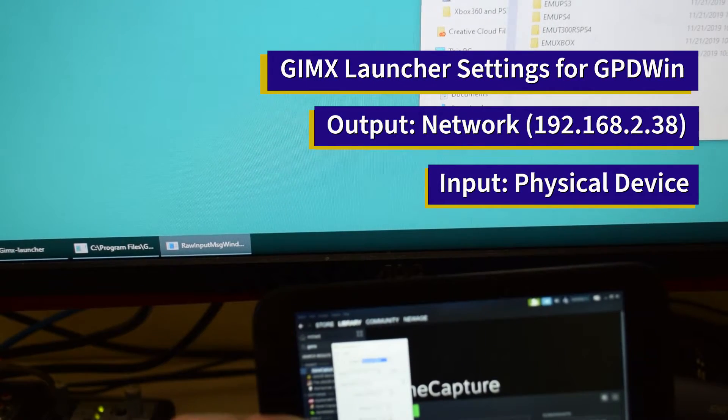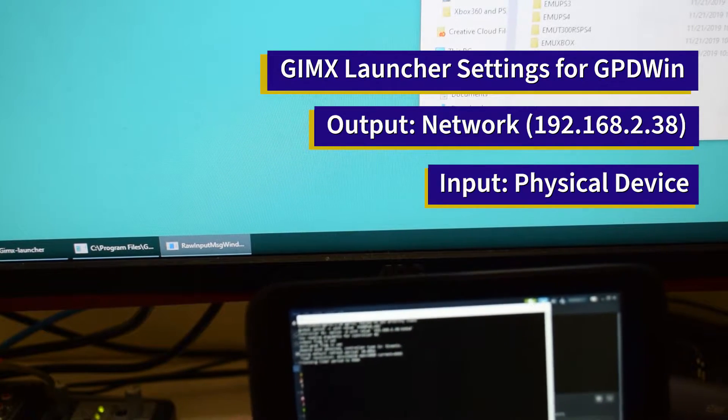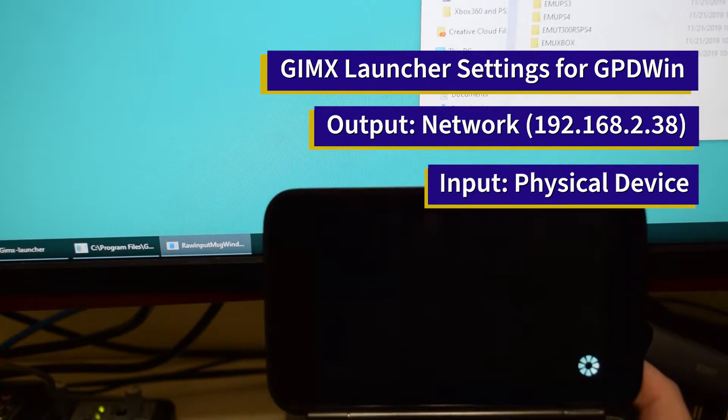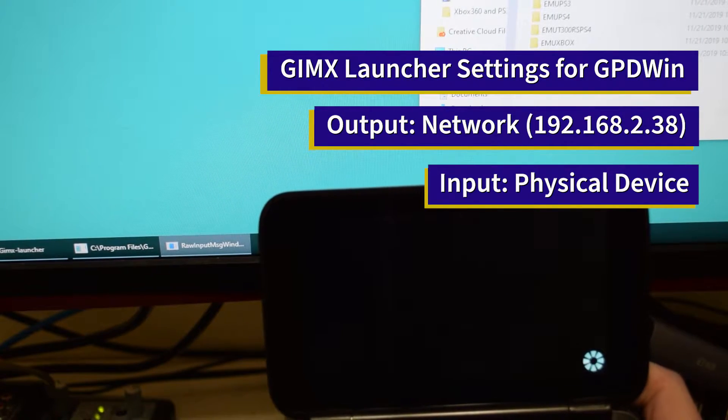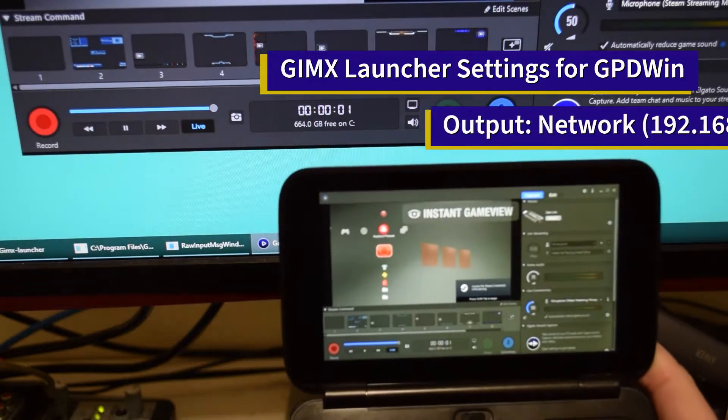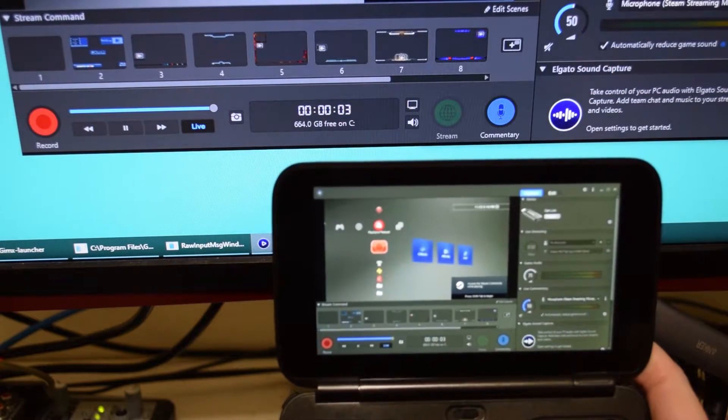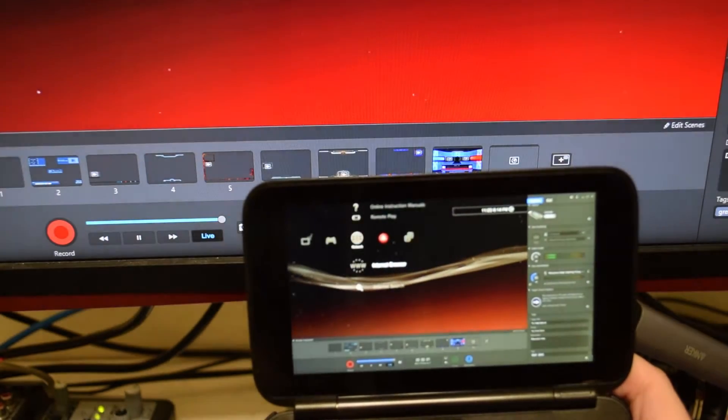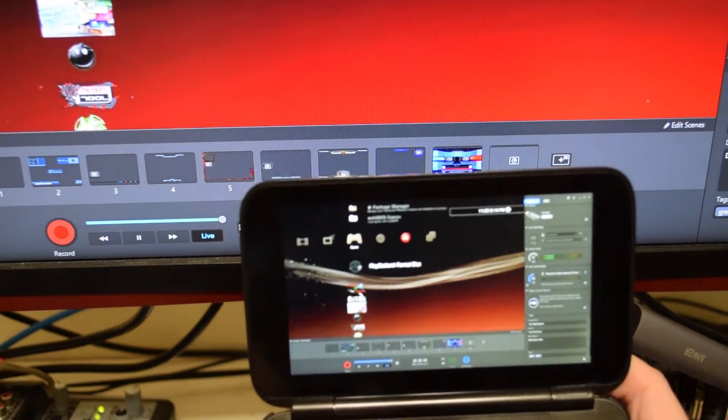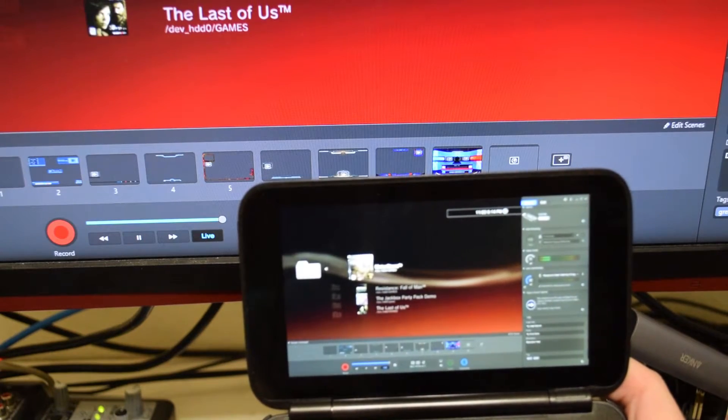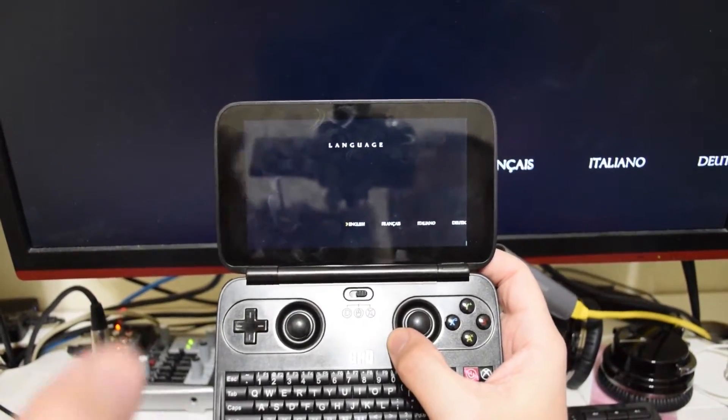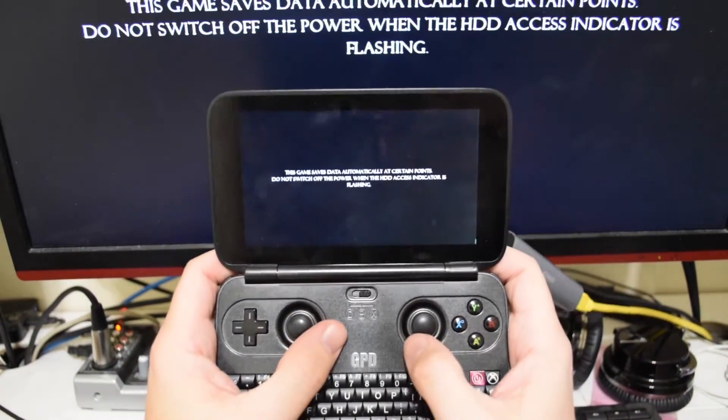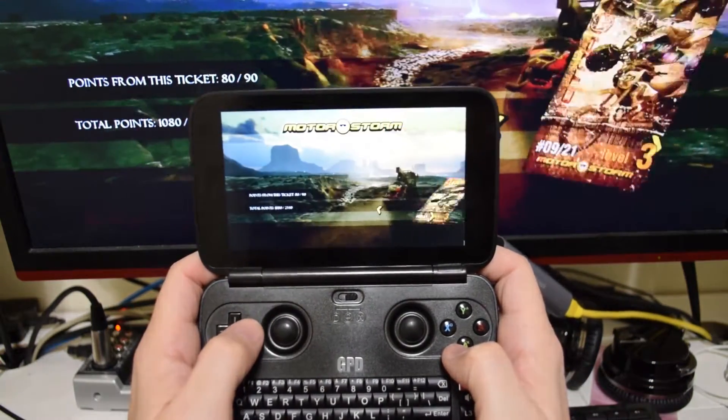So on our GPD Win here, we're going to say the input will be our controller, our GPD Win controller, and our output we'll put out to the host server 192.168.2.38. And here we are remote playing through Steam Remote Play to launch the Elgato game capture software. And our controller is then outputting through the network through the GIMX launcher.